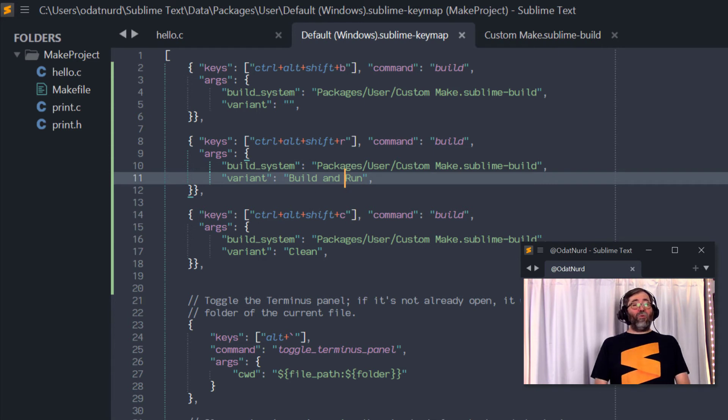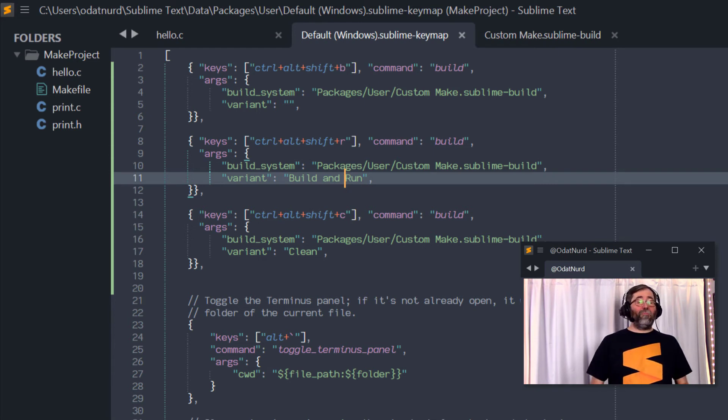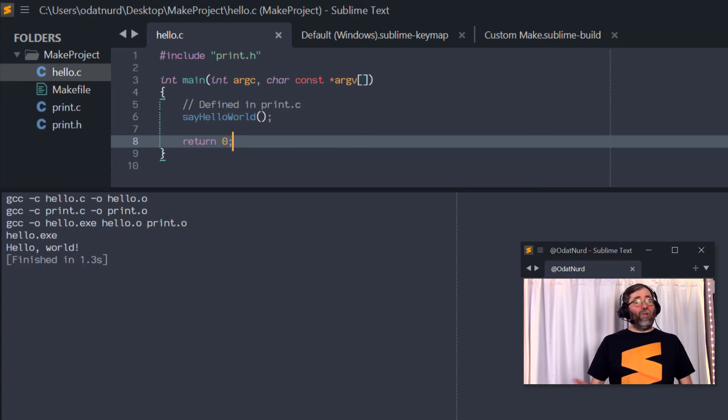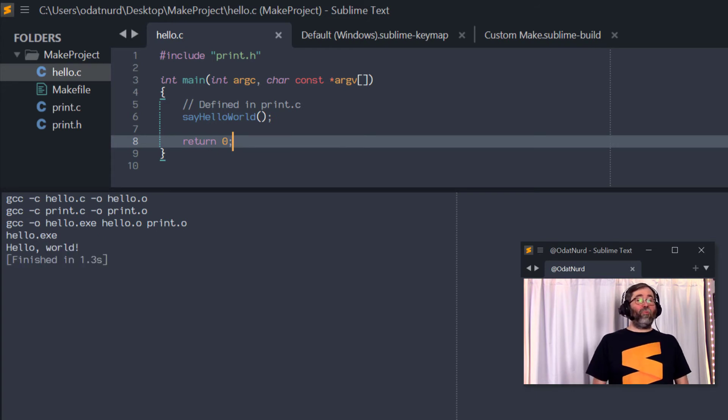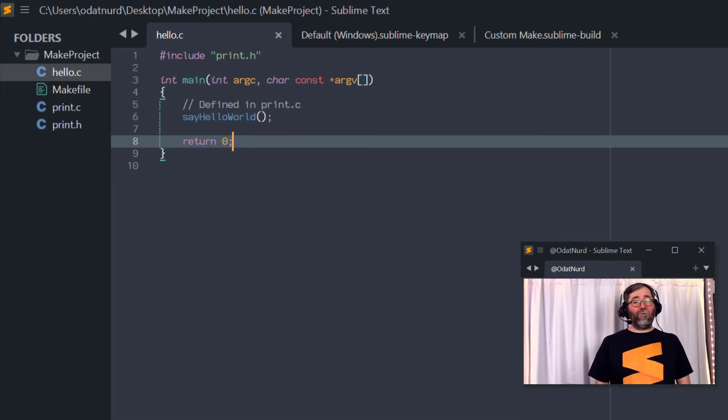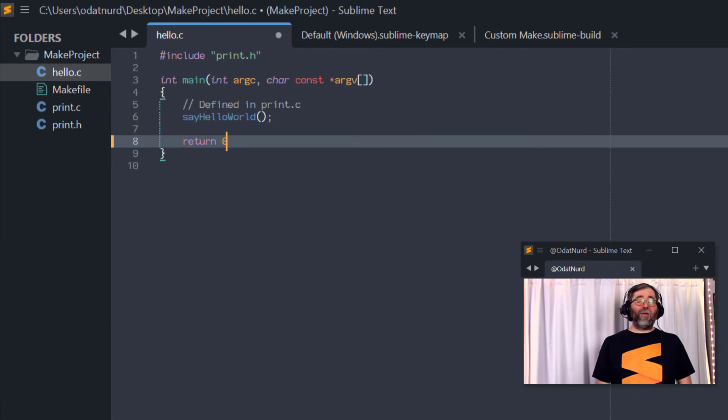And with that, we jump back into our code, we can press a single key, it will build, it will execute. If we were to break the code by say, removing a semicolon, that's important.